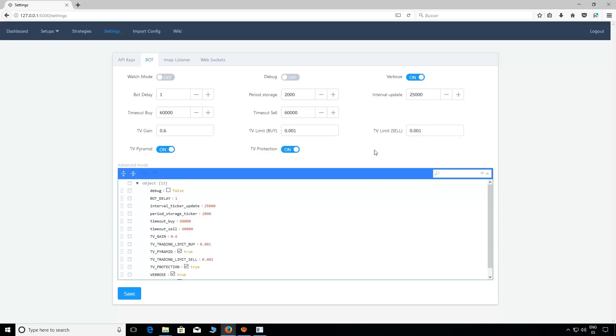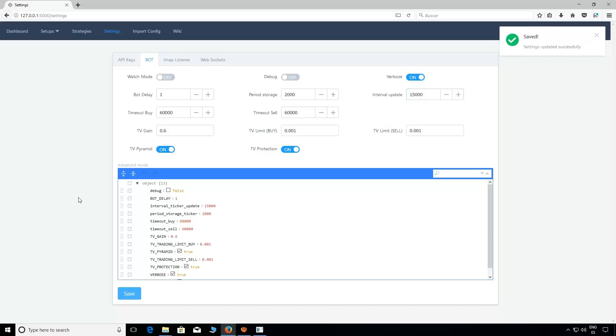Now we're jumping to Bot. As you can see here, these are the parameters we showed in the past videos. Remember to change the update ticker from 25,000 to 15,000. That's the important things here, so save.